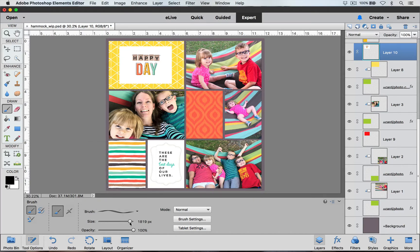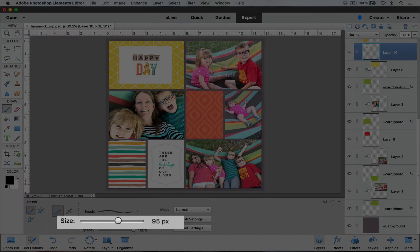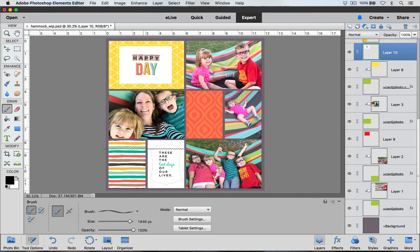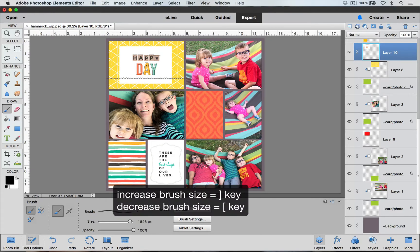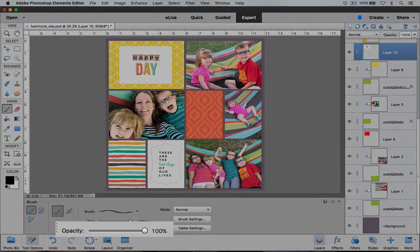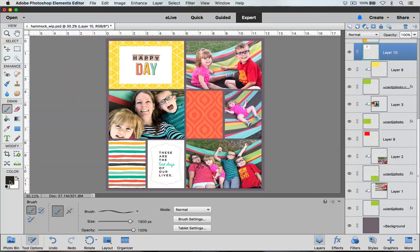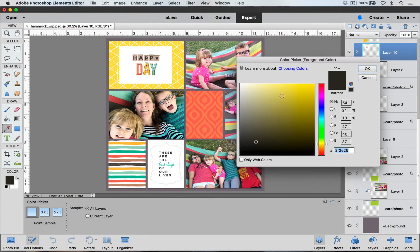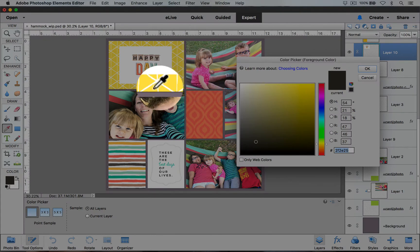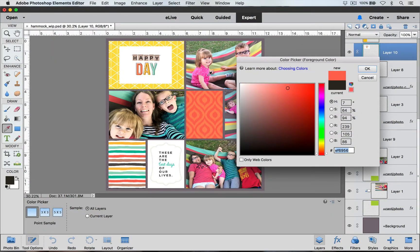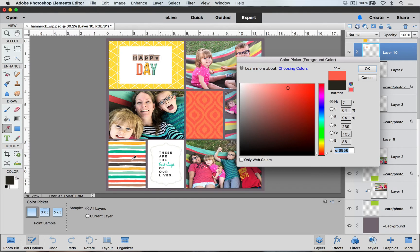I'm going to choose this stitching brush by double clicking on it. I can use the size slider to increase or decrease the size of my brush, or I can use my bracket keys — right bracket to make it bigger, left bracket to make it smaller. For opacity I want it at 100%, mode Normal. To select my color I'll click on the foreground swatch, which brings up the color picker, and I can use my eyedropper tool to sample colors from around my layout or type in a hex code. I'm going to sample a lighter brown color from this card.